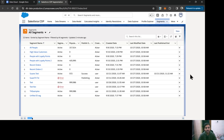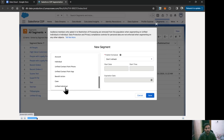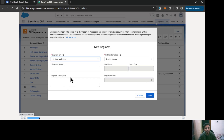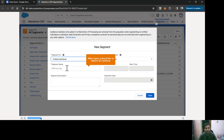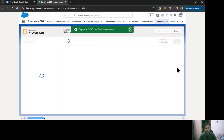I am on the list view of segments. Let's begin with creating a new segment. I'll click on New and I'm going to segment on the Unified Individual data model object, and I'm just going to give it a name as NTO Use Case. I'll keep the publish schedule as Don't Refresh and save it.